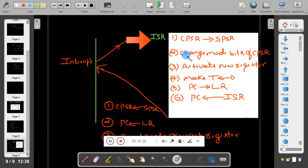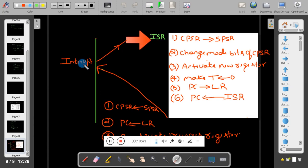After copying CPSR to SPSR and changing mode bits, a new set of registers must be activated. When moving to the ISR in a different operating mode, new link register, SPSR register, and stack pointer register become active. Additionally, the T bit in CPSR needs to be set to 0.